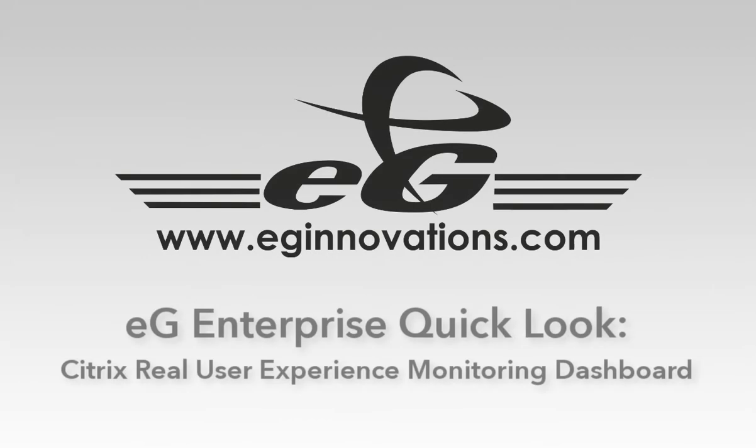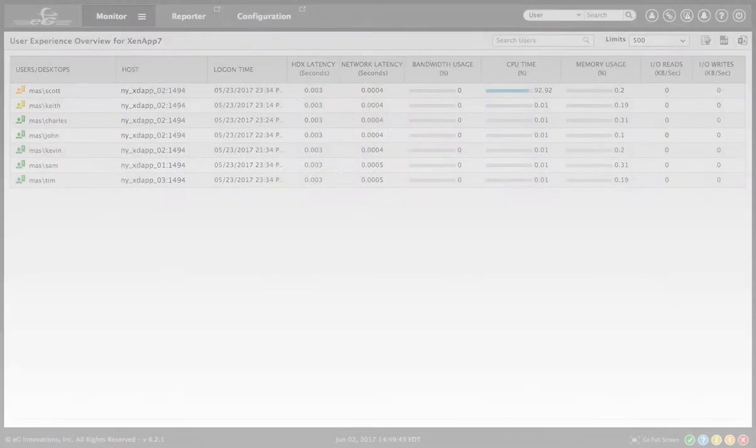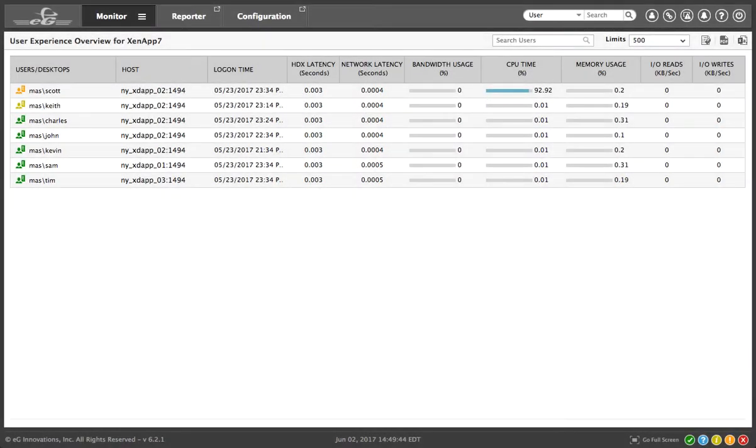The success of any Citrix deployment depends on the experience that users perceive. Let's take a quick look at how EG Enterprise allows you to track the real experience for your Citrix users.